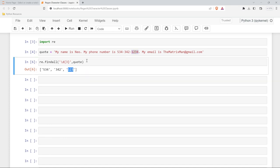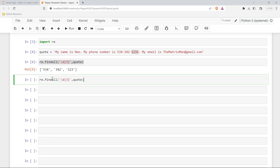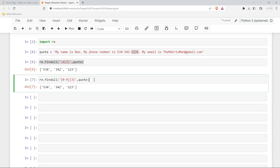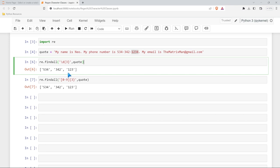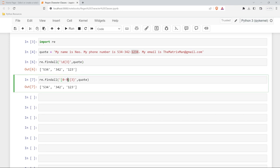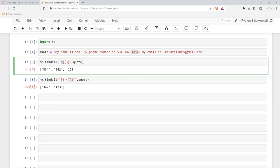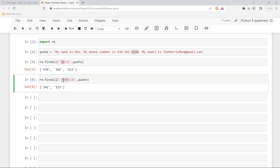This would be extremely similar if we did like this and we said zero dash nine. If we run this we get the exact same output but this one's just a little bit longer. I personally have found that when I'm working with digits I tend to find myself using this one quite a bit more than using the brackets with zero dash nine in it.